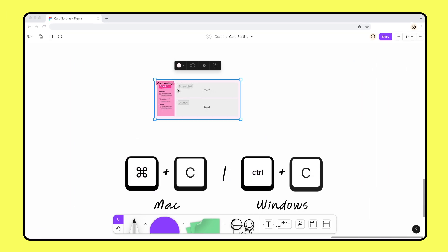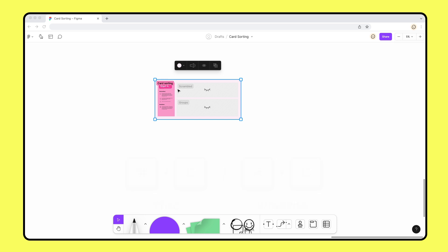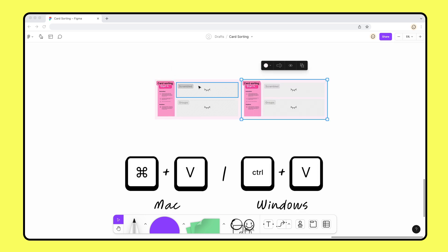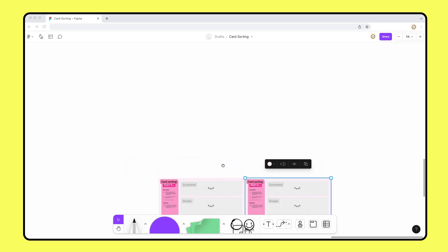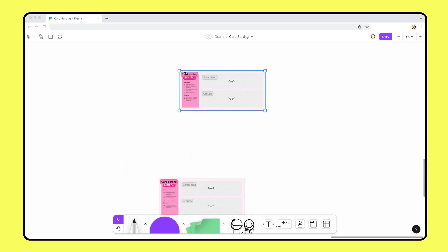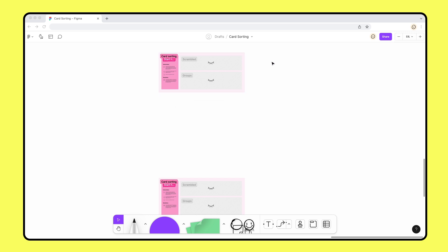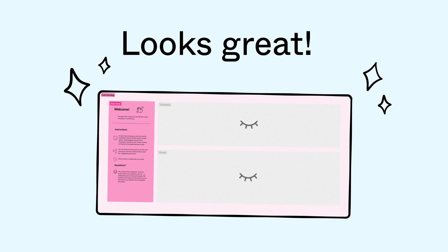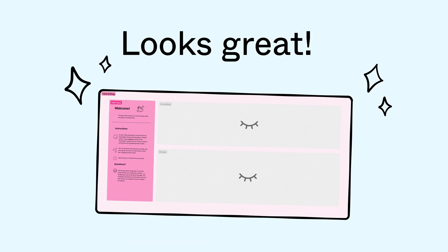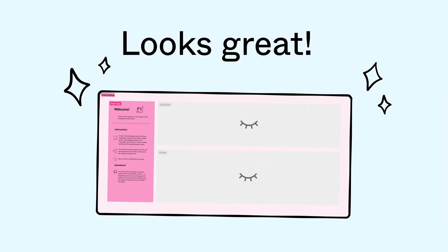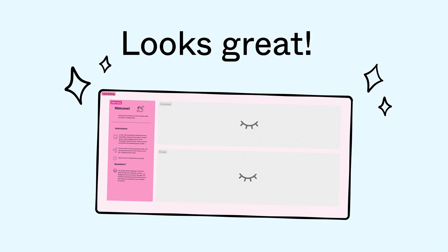We can copy and paste what we've created and keep it towards the top of the file as a blank copy. It's helpful to always keep a blank copy readily available so that we can quickly get started with each new participant. Looks great! We're ready to host our first card sorting session.